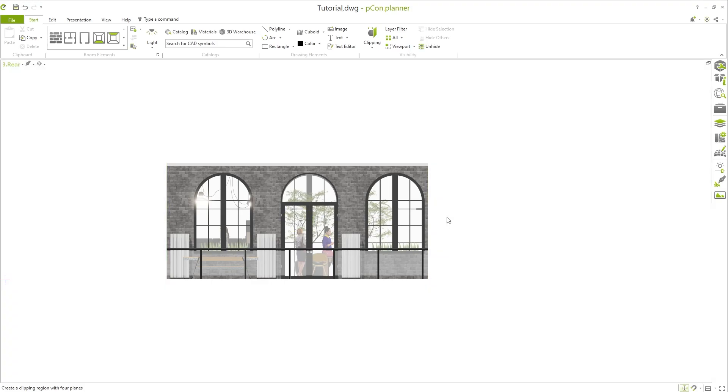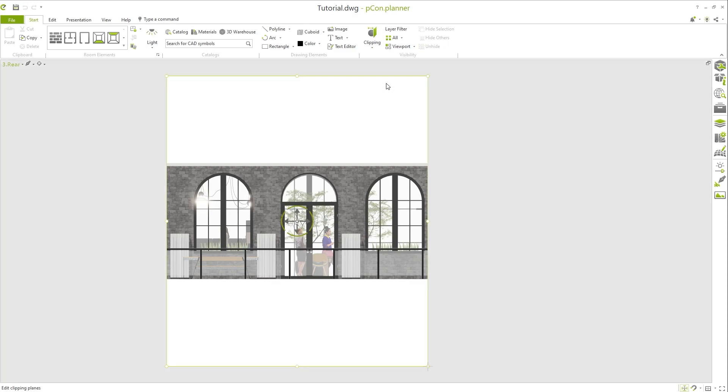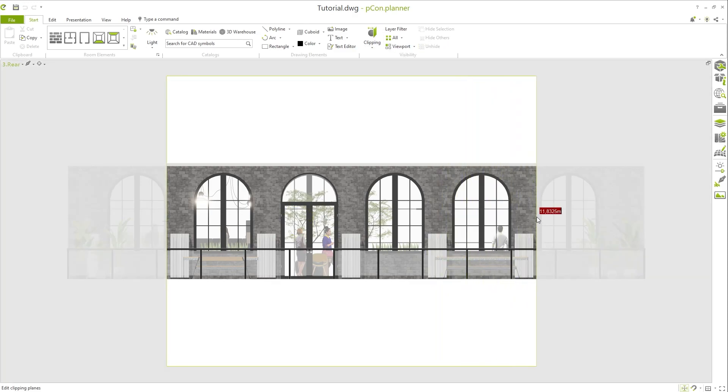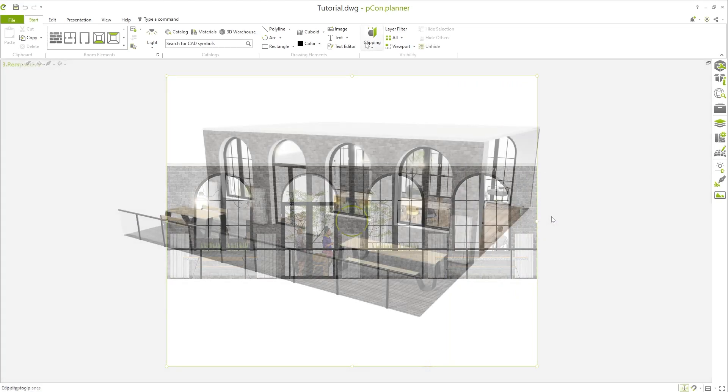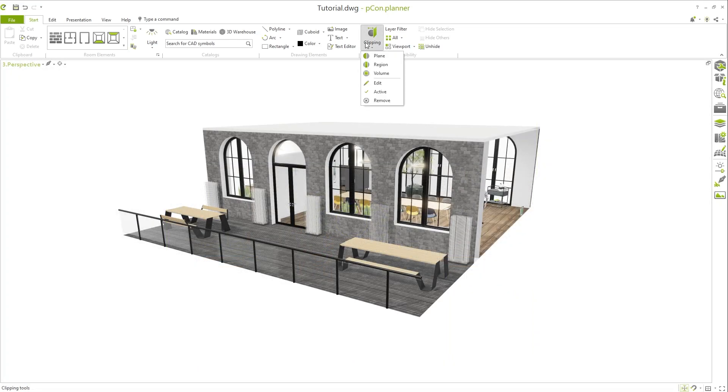If you want to change the defined clipping, you can adjust it at any time by clicking on Edit. Click on Remove to delete the defined region.